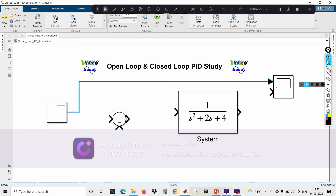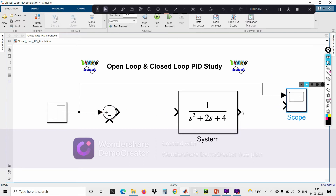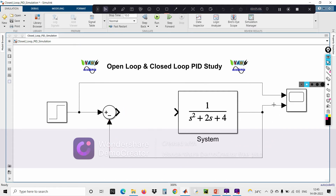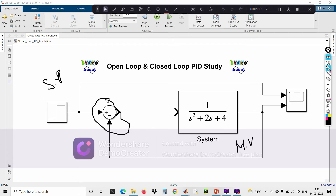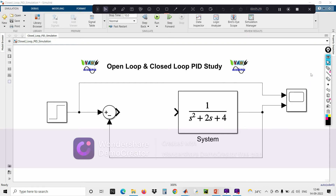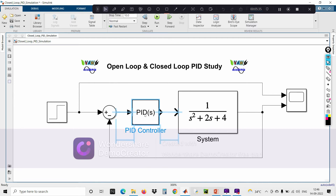The output of the comparator is directly given to the controller. This point is your set point, whereas this one is your measured value. This component is the comparator, also called the error detector, which calculates the deviation from the set point. This error signal is given as input to the controller — normally a PID controller.